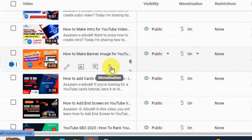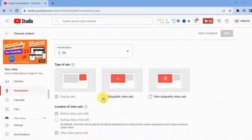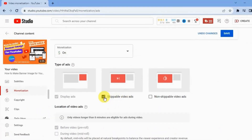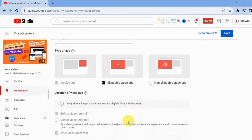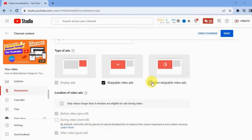Let's check another video that is less than eight minutes. Click and check the ads. It says only videos longer than eight minutes are eligible for mid-rolls. For shorter videos, you can only set before and after video ads. Click Save.